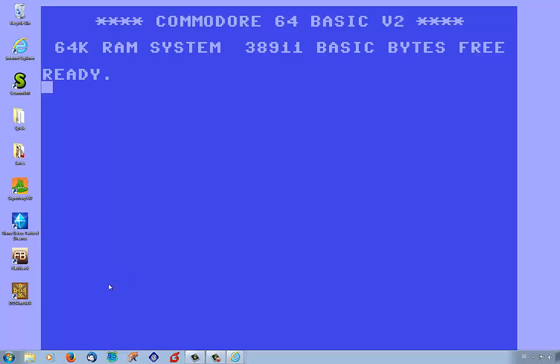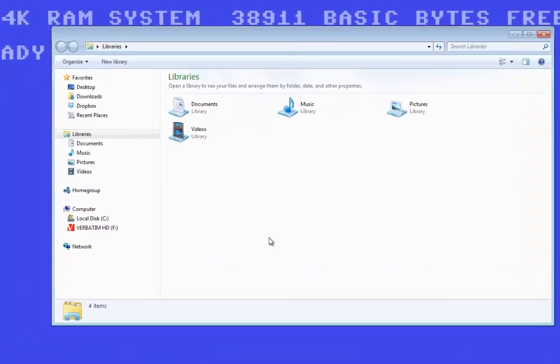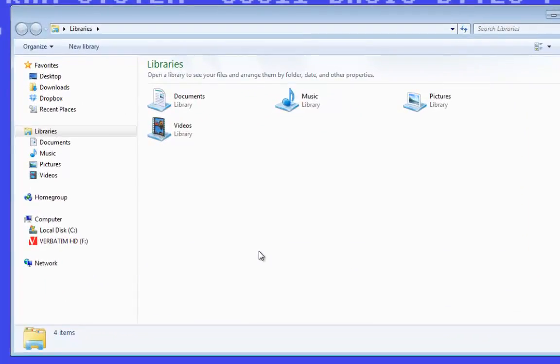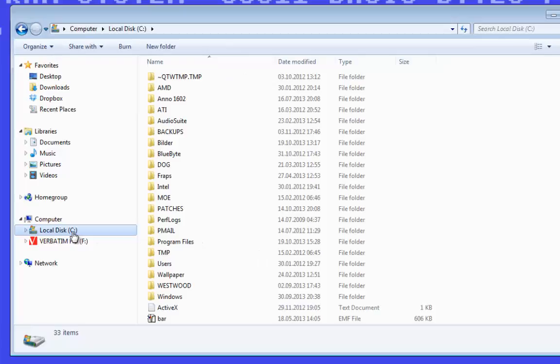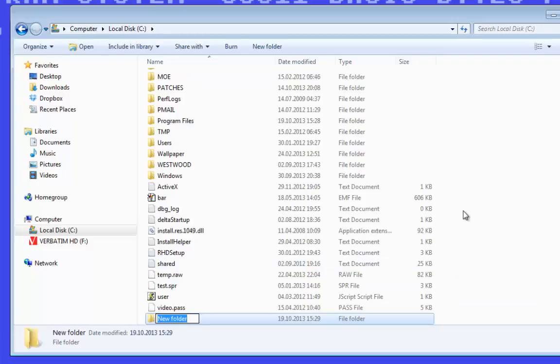And now you see we have a shortcut from the DOSBox on the desktop, but before we could start DOSBox we need to create a folder on the hard disk where we install the DOS games later and where we could start the games. So we go to the Windows Explorer to the hard drive C, and then we click right on the right mouse button, new folder, and we name the folder DOS.